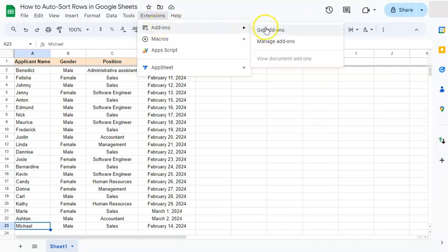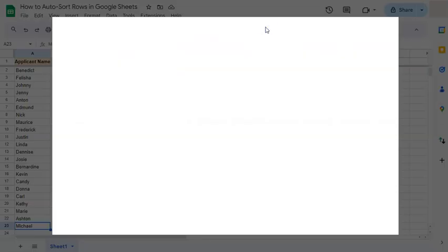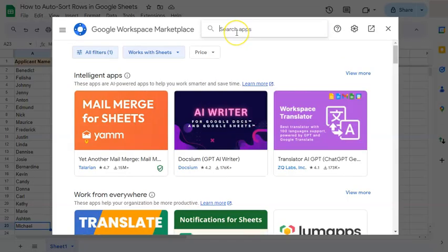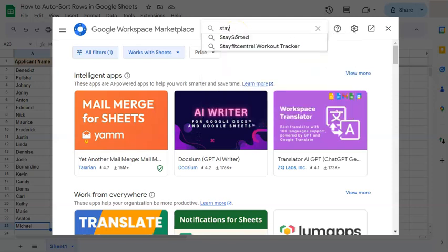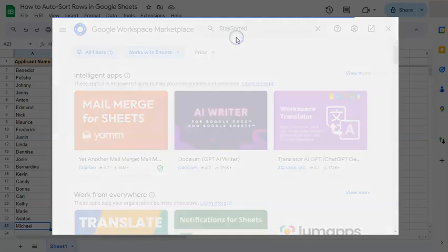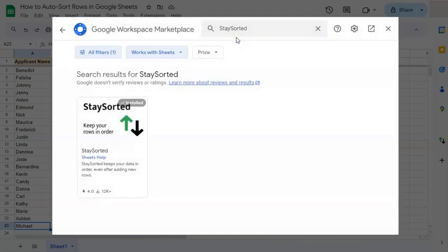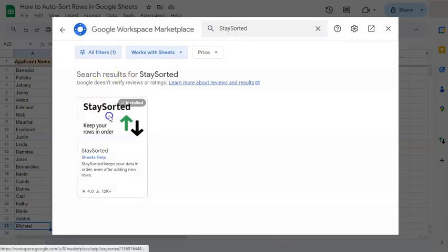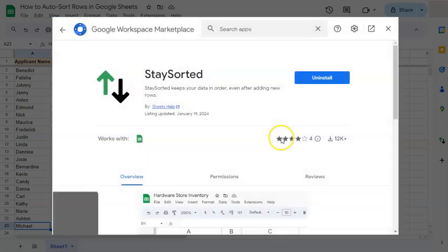all you have to do is go to Extensions, go to Add-ons, get add-ons. You'll be at the marketplace where you can just type in Stay Sorted and have it installed.